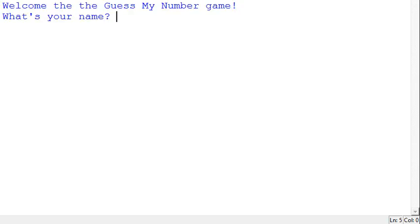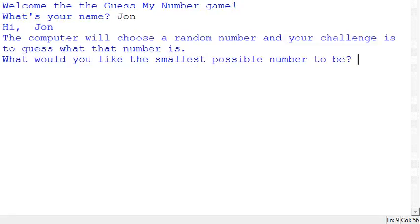This video shows my guess-my-number game in action. The game starts by asking me my name, and my name's John, so I'll just reply there. It welcomes me: 'Hi John, the computer will choose a random number and your challenge is to guess what the number is.'